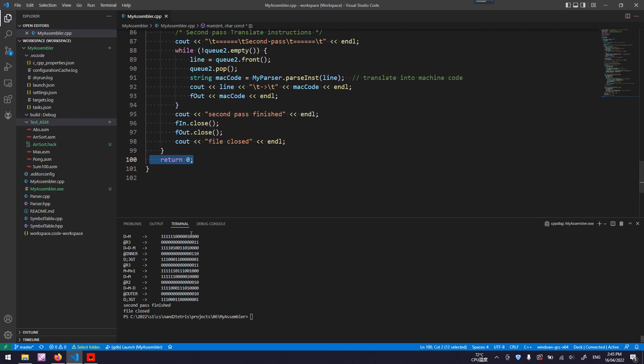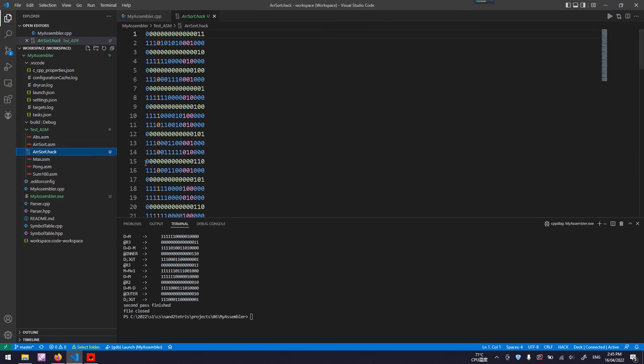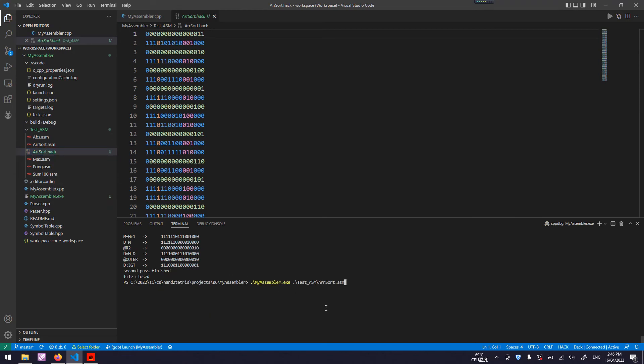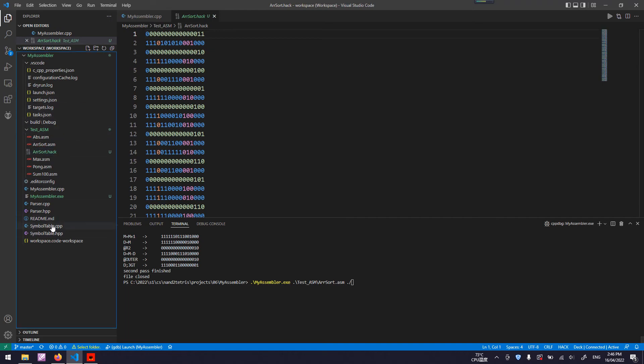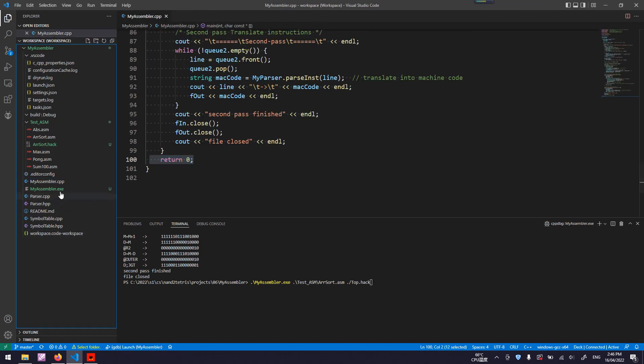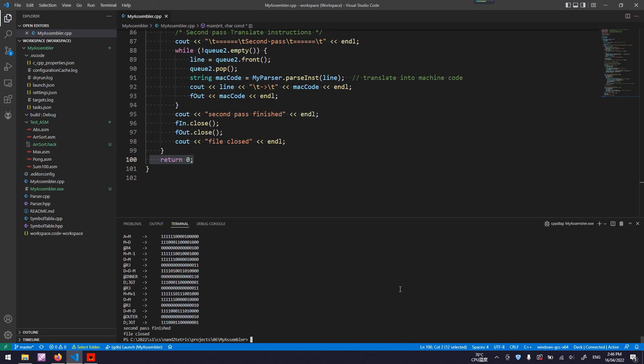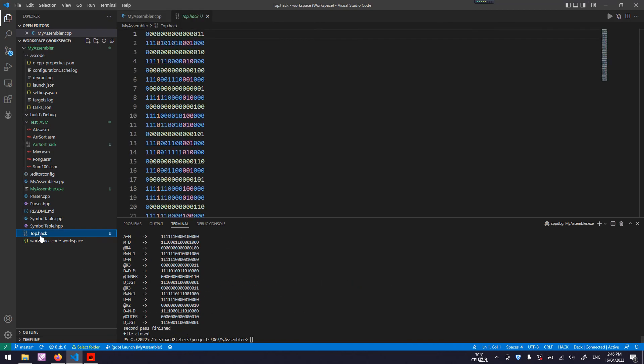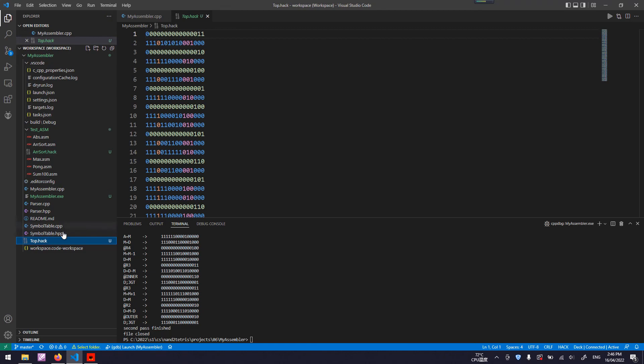And the output file is here, under the same location. You can also specify another location by changing the second parameter to my assembler executable. As you can see, the top hack appears here, in the same folder as executable.